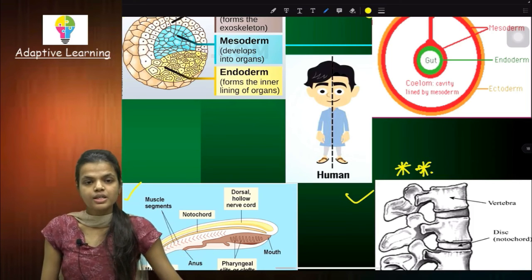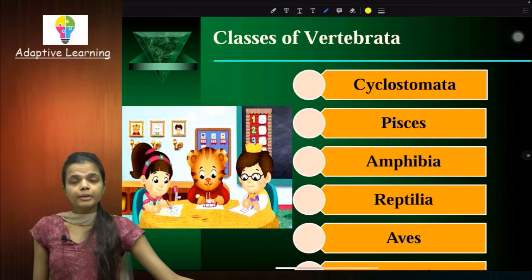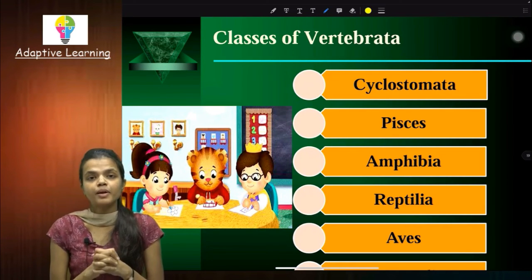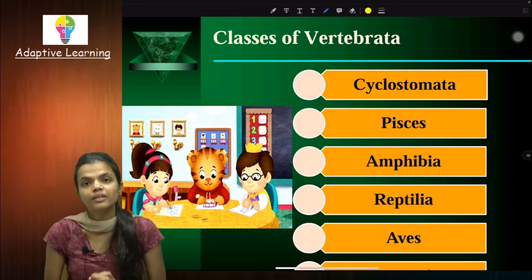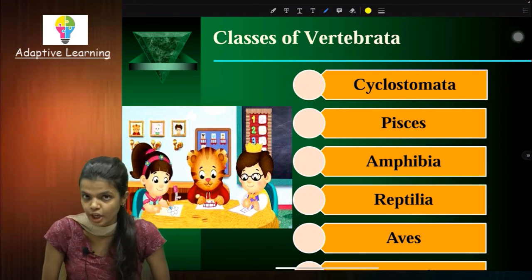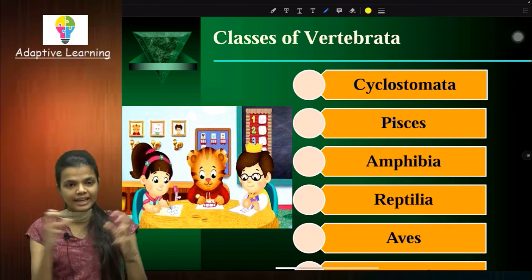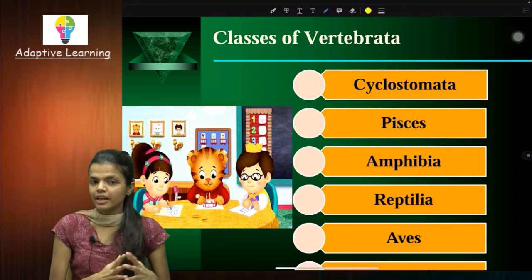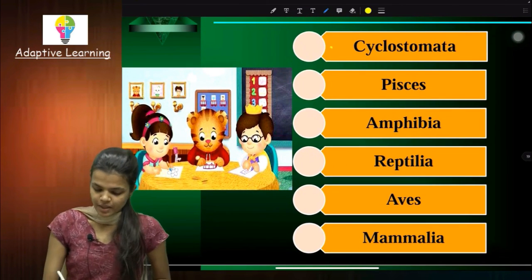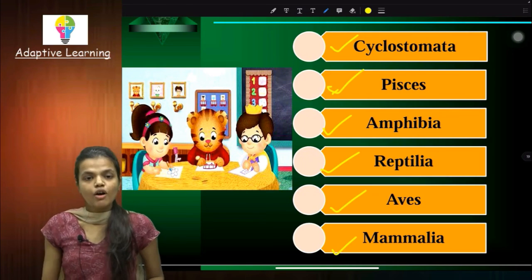These are the characteristics of Vertebrata. Vertebrata is a very diversified subphylum — it actually covers five percent of all animal species on Earth. It is so diversified that it is divided into many classes. These classes are: Cyclostomata, Amphibians, Reptiles, Aves, Mammals, and Fishes.